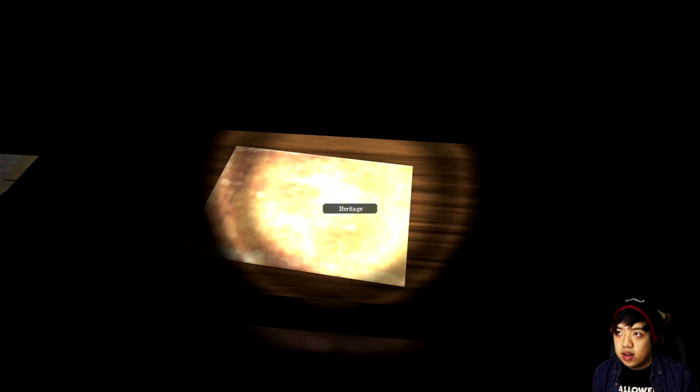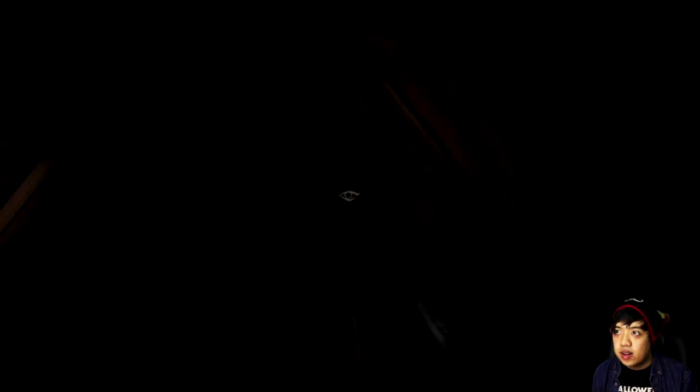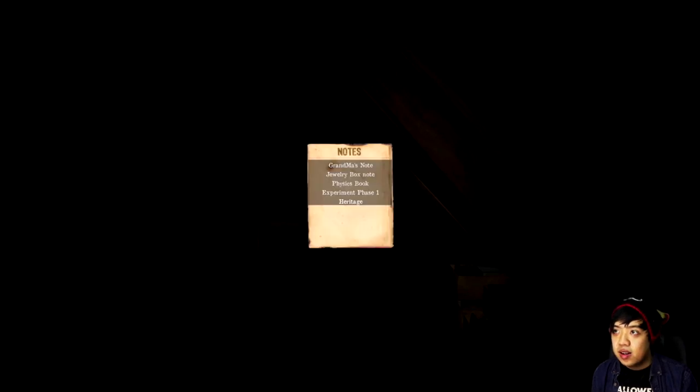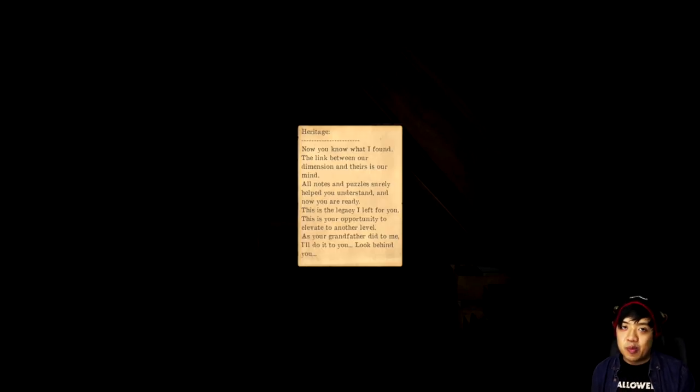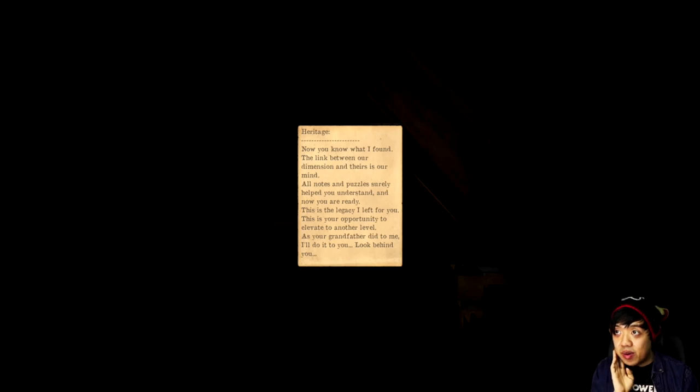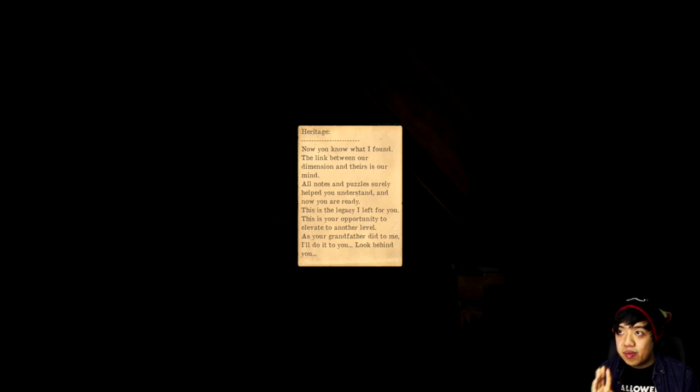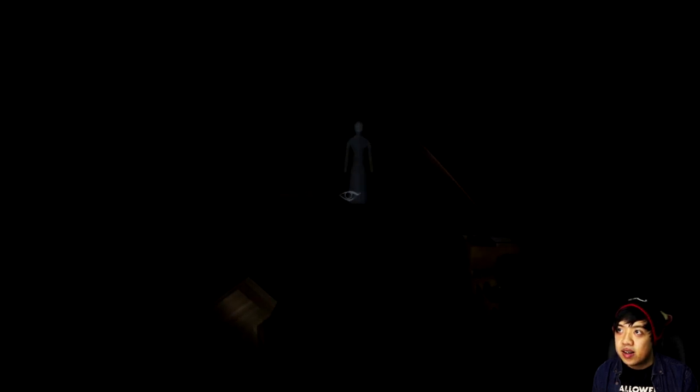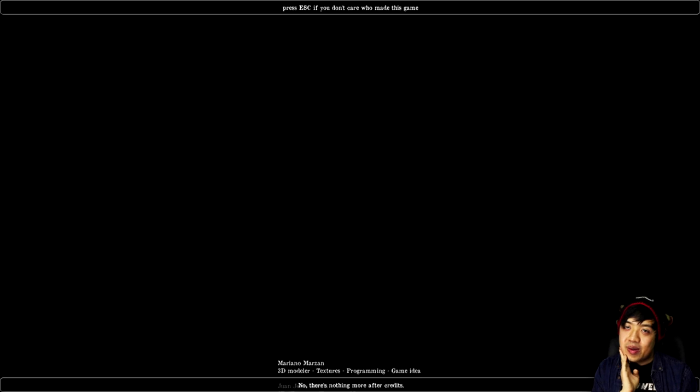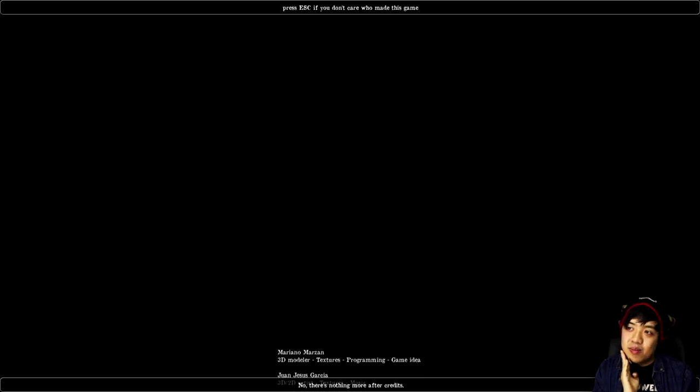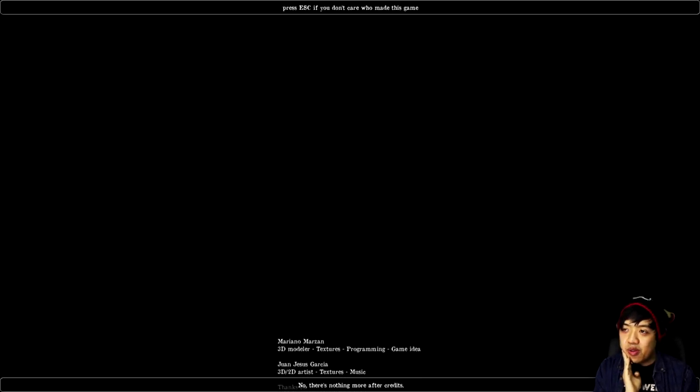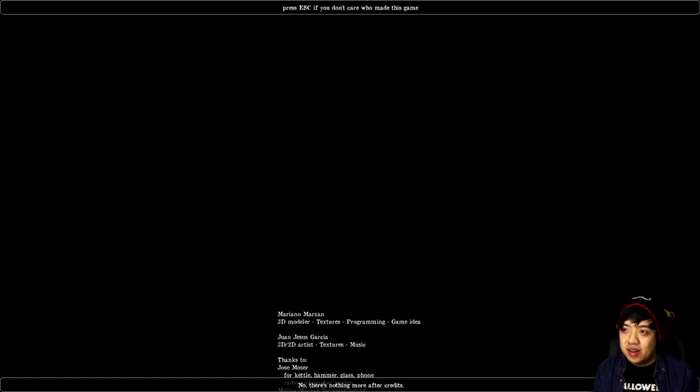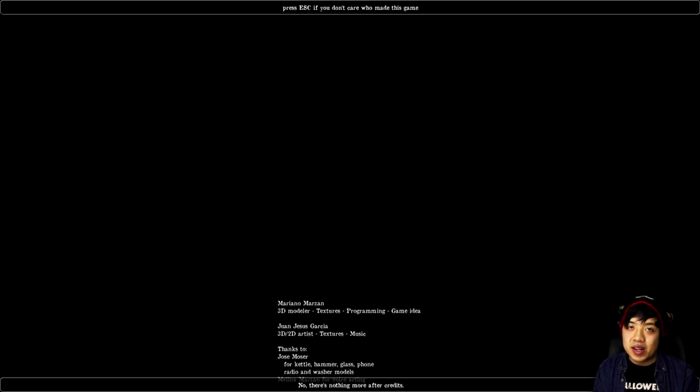Okay, before I do that, I'm gonna go ahead and be behind Grandma. I know she's gonna be an apparition and try to spook me here. Now you know what I found. The link between our dimension and theirs is our mind. All notes and puzzles surely helped you understand, and now you are ready. This is the legacy I left for you. This is your opportunity to elevate to another level. As your grandfather did to me, I'll do to you. Look behind you. Well, Grandma, I think you need to look behind you. I'm gonna reverse the apparition to a human. What I love about these horror games like back in the day is that all the enemies are just completely oblivious. I know it kind of purges the dread that comes out of this, but you know, I just need my giggles.